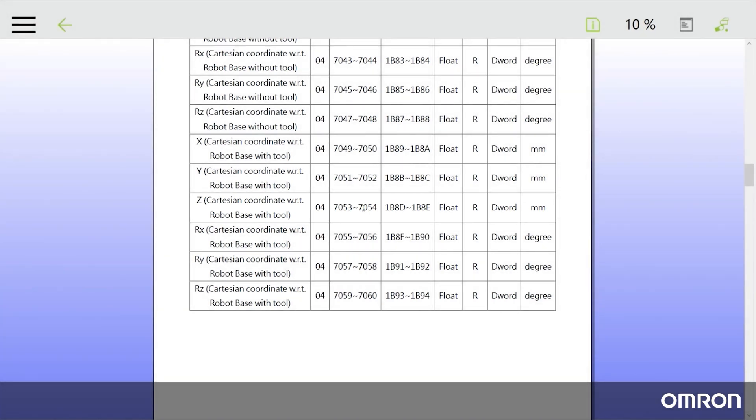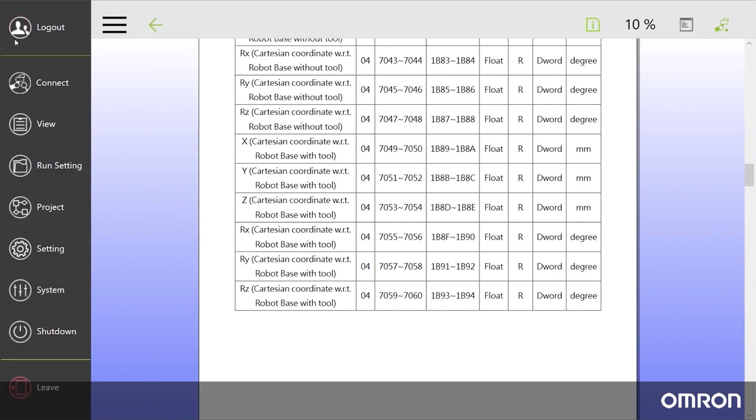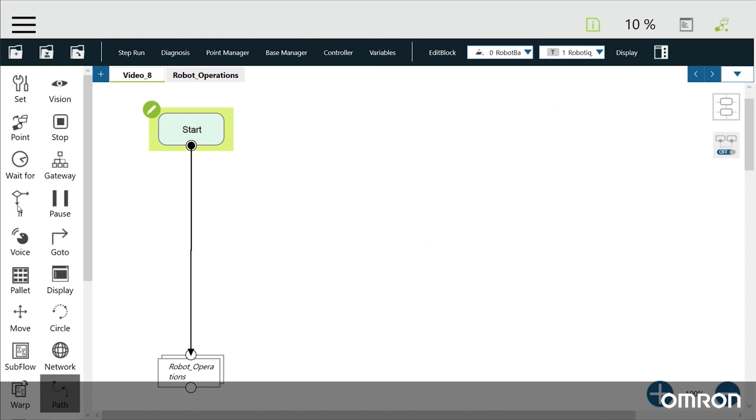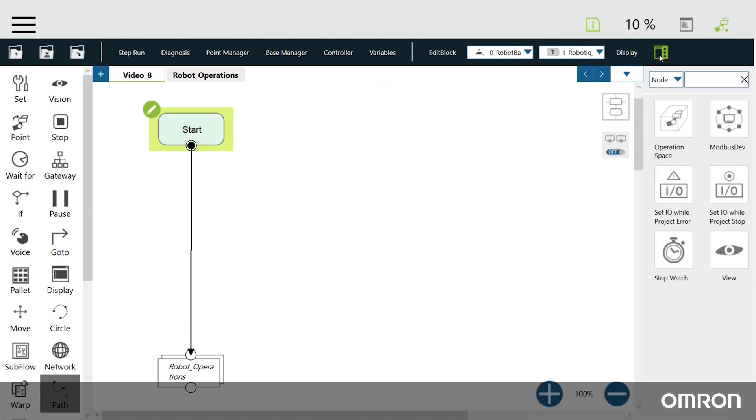Now that Modbus is enabled, we can begin assigning Modbus signals. First, open the project. Click on the Project Function menu in the top right corner, and then click Modbus Dev.